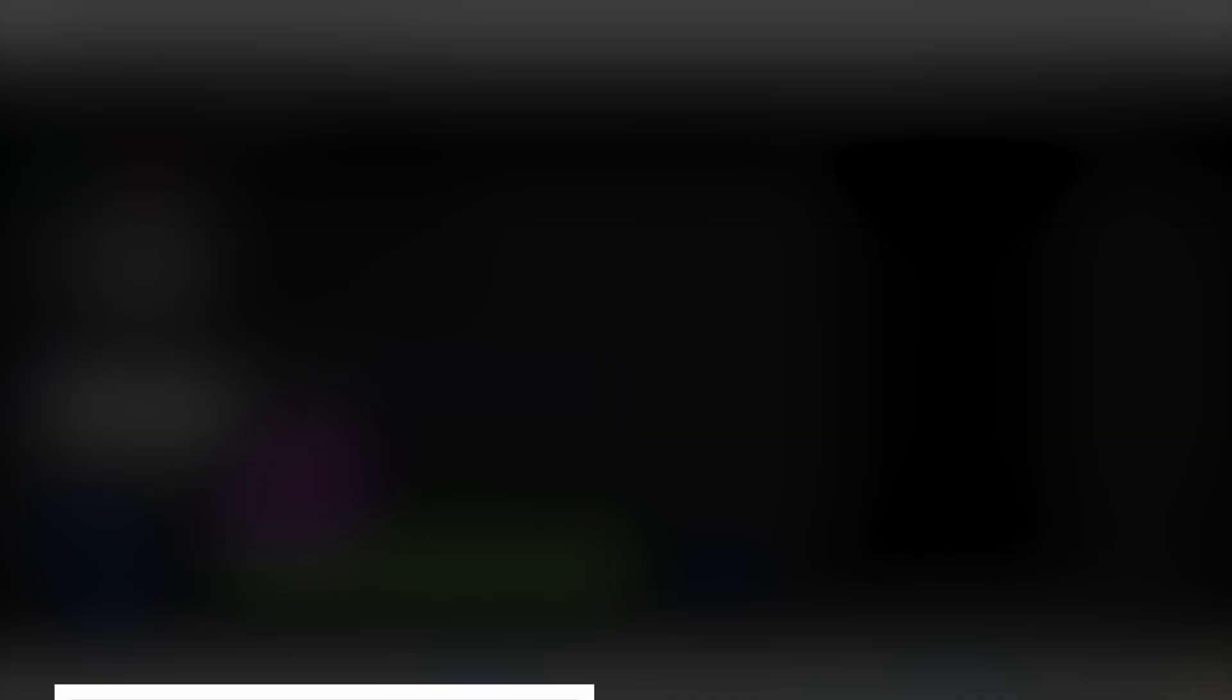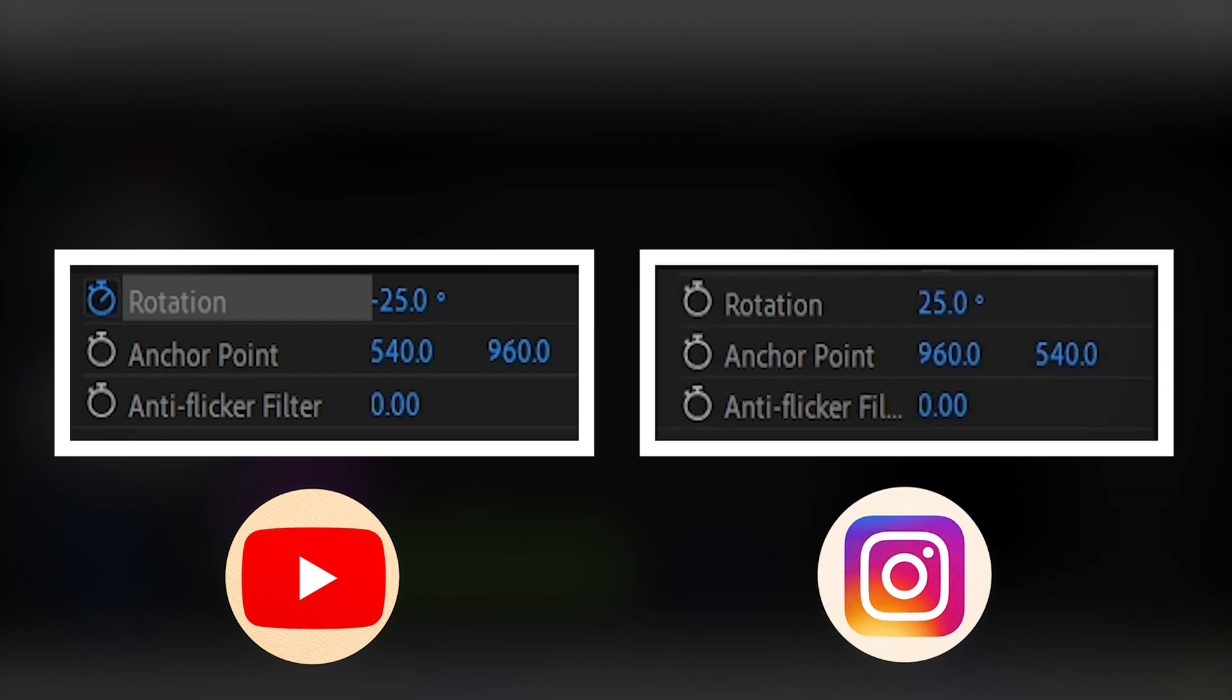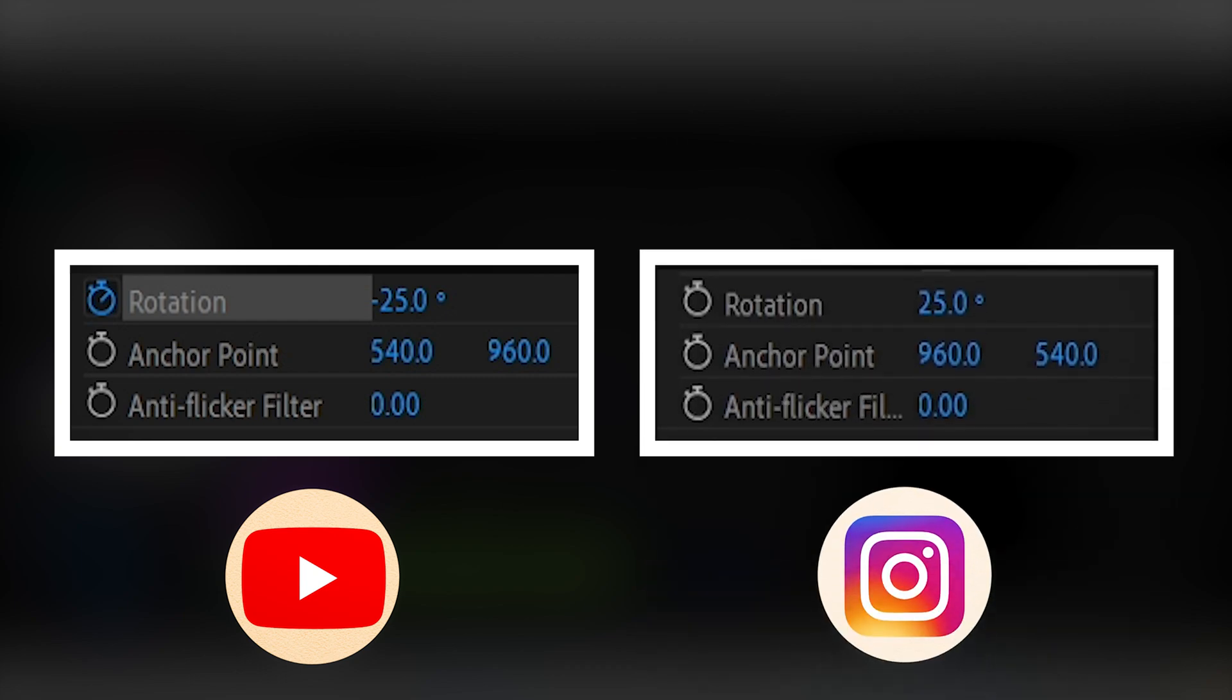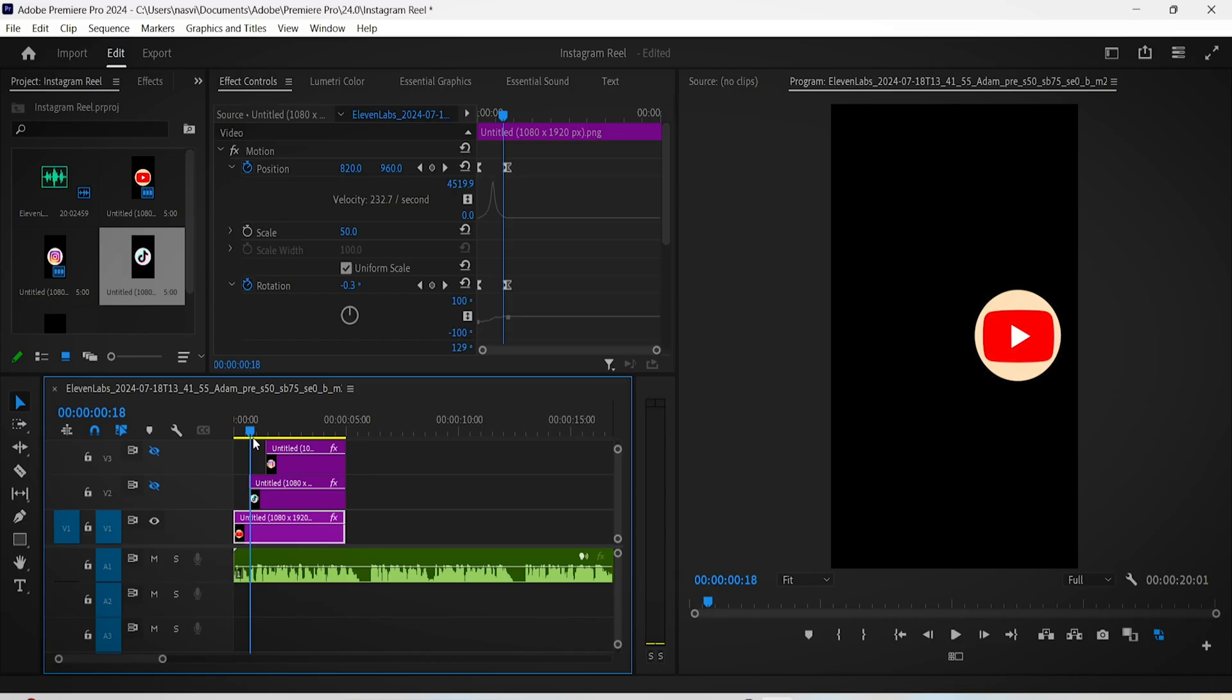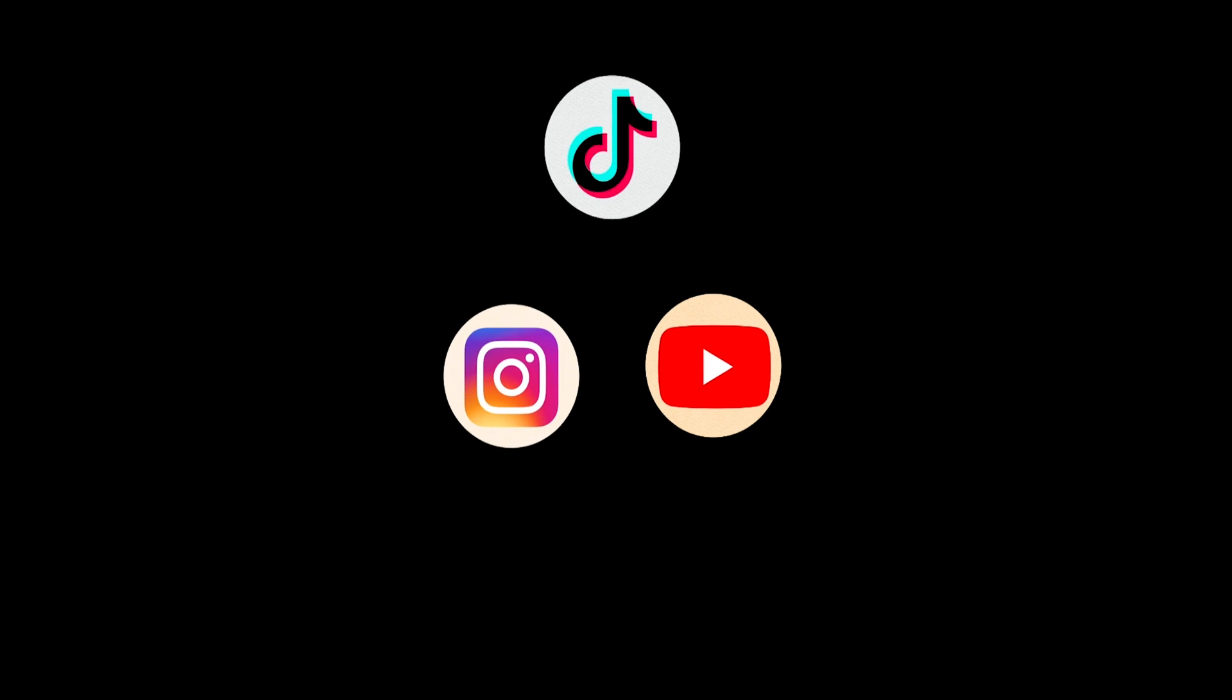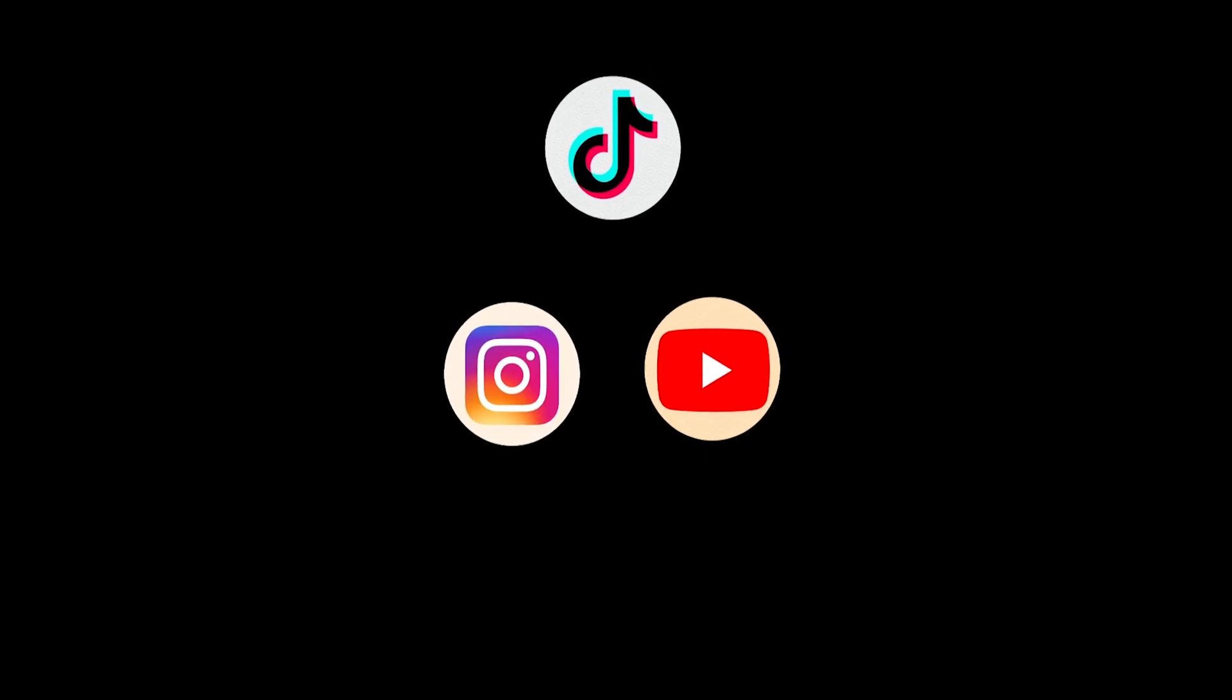Now with the other logos, just redo the same thing, but one should come from the left and one should come from the top. The Instagram logo, for example, should have a starting rotation value of 25 this time, not minus 25. So yeah, without wasting much of your time, you'd probably know now what to do since I gave you the blueprint.